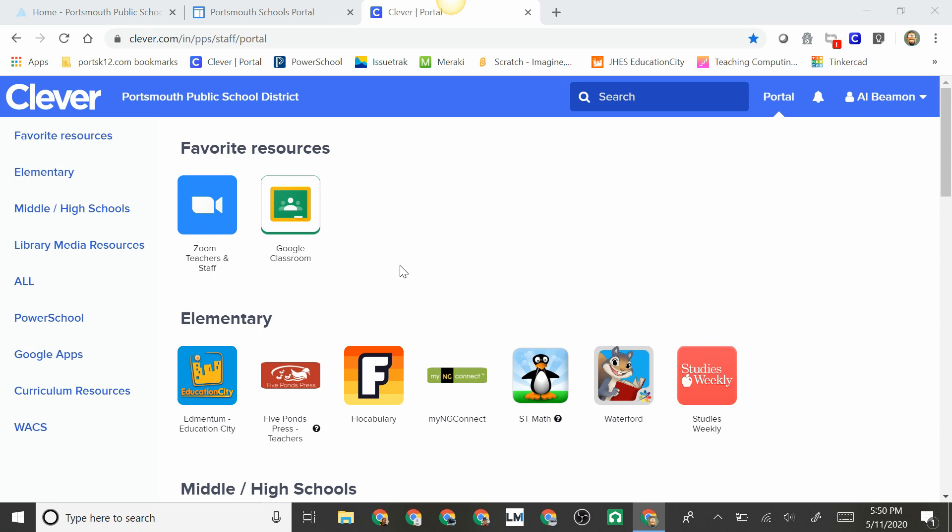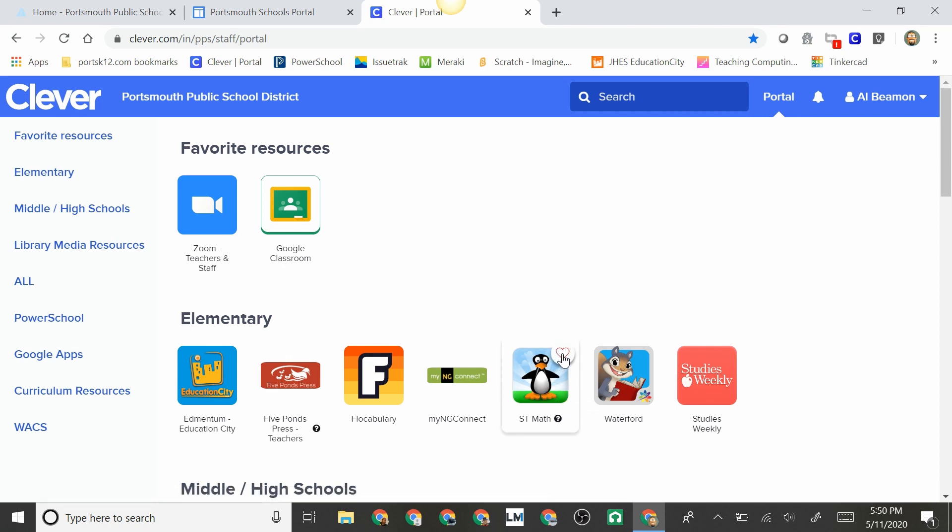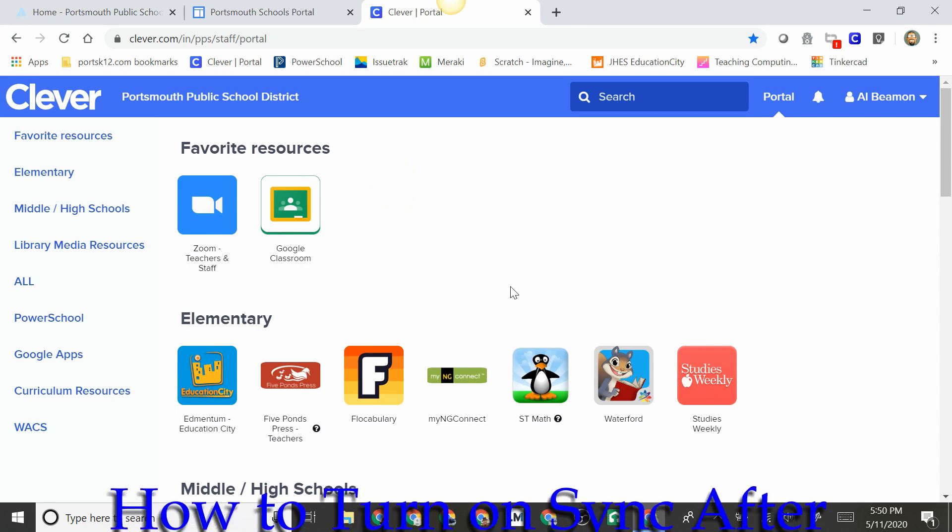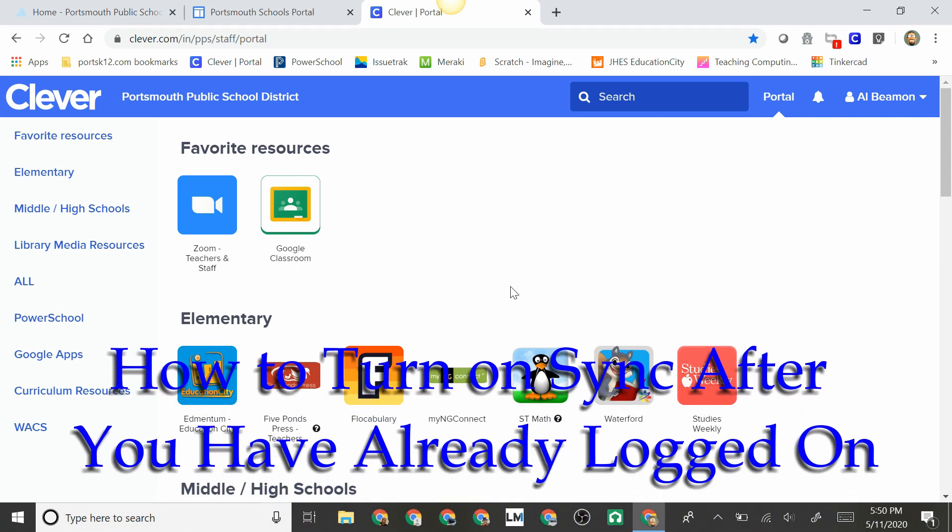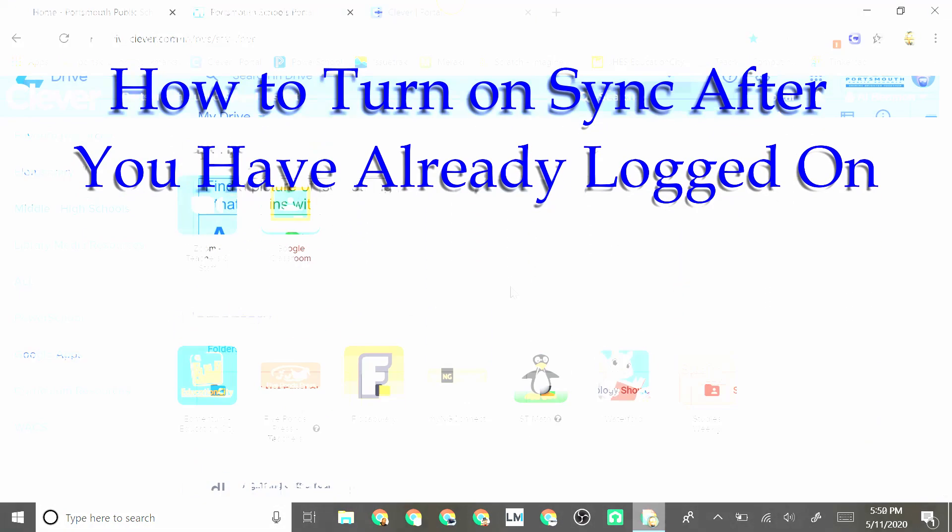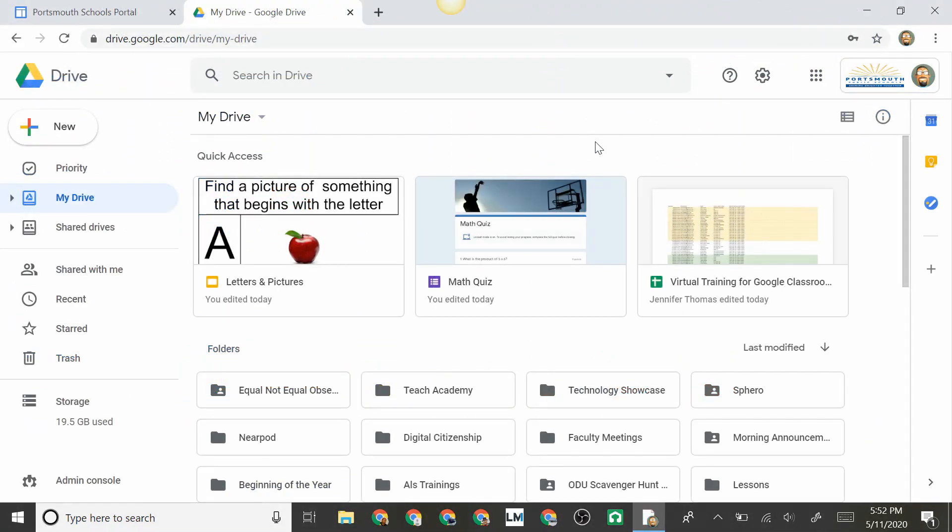Here you can add favorites by hovering over an item and clicking the heart, and that adds it to your favorites. To remove it from your favorites, click on it again and it removes.